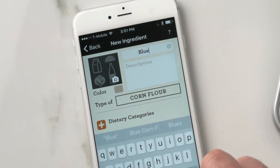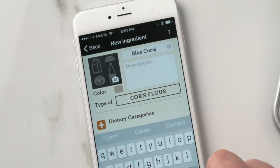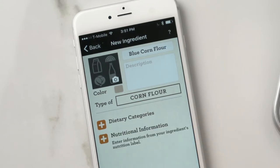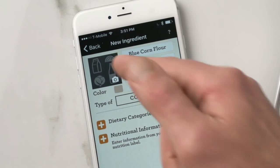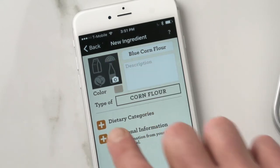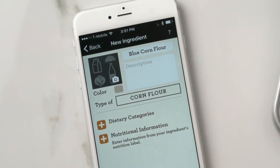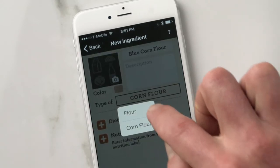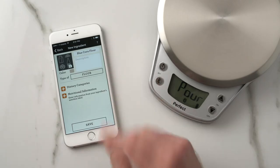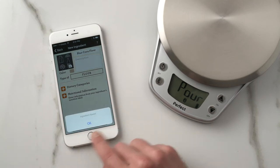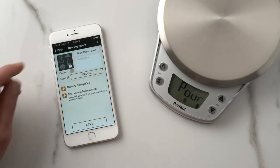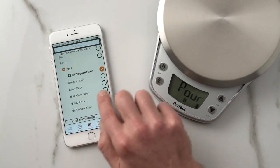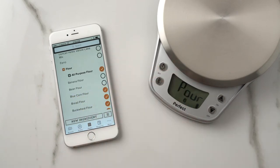That brings me to my new ingredient screen. I input the name — blue corn flour — and hit Done. I can add a description if I wanted to, maybe a photo, change the color. I also want to give it a category. It is corn flour, but I'd like to call it just a regular flour, so I select that button, it gives me some options, I hit Flour. Then I hit Save. My ingredient has been saved. I click back, and now here it is — blue corn flour. I check that box to add it to my pantry.